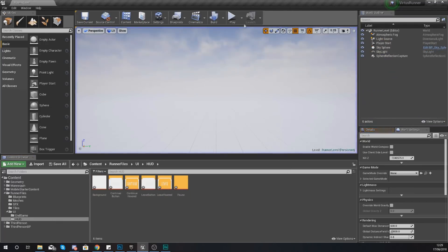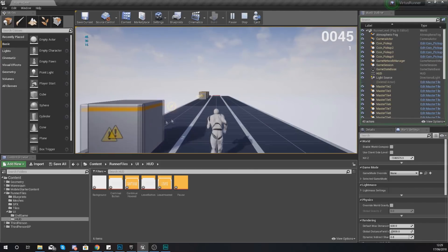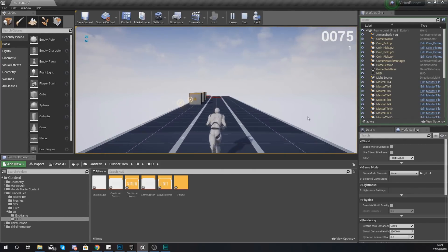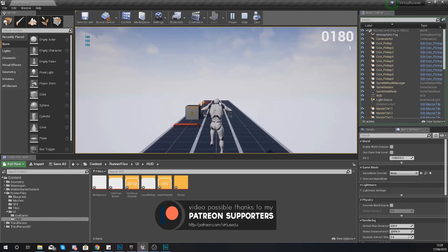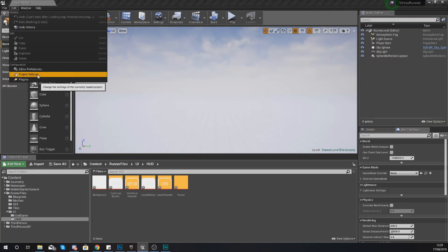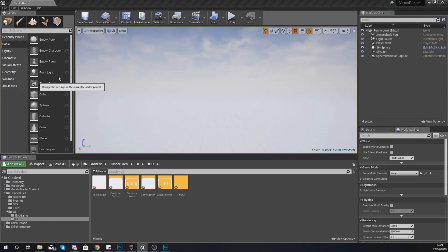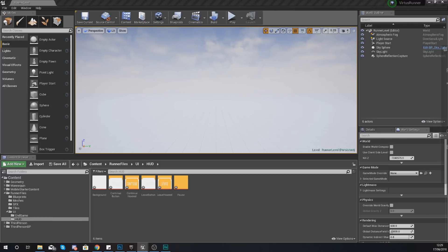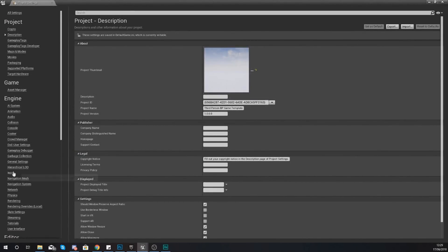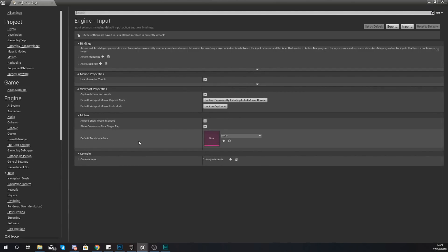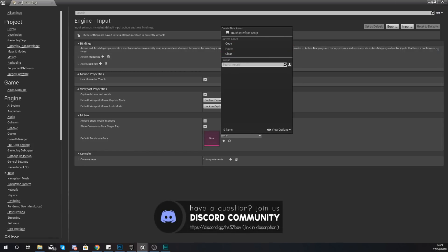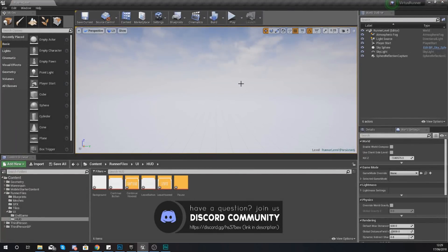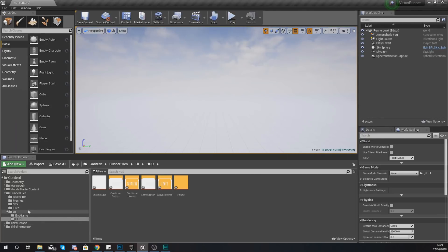One other thing I want to do before we go any further — you'll notice you probably have some joysticks on the left and right hand side of the screen. I've removed them, and I want you to do the same. Go to your project settings, go to input, then default touch interface, select the drop down, set this to clear, and it's going to get rid of those joysticks as you will not be needing them for your game.